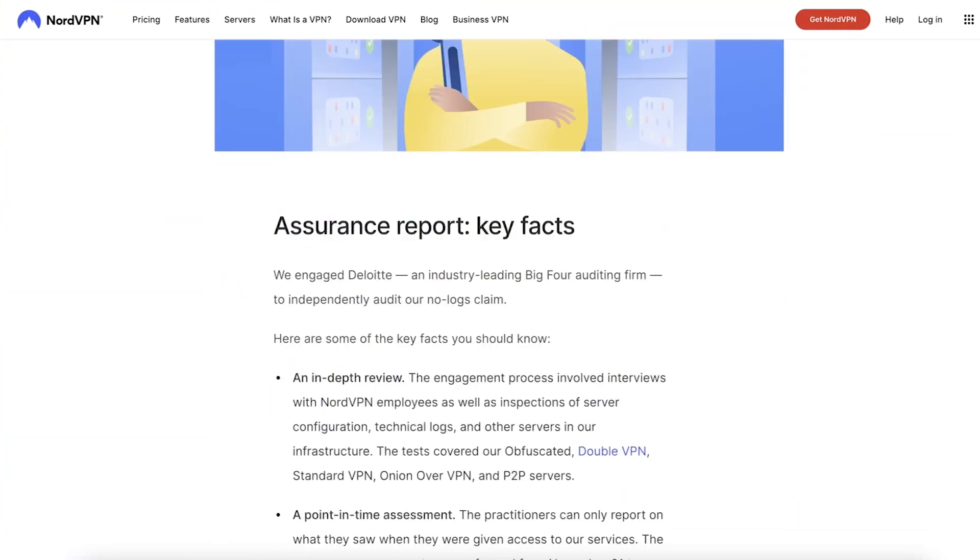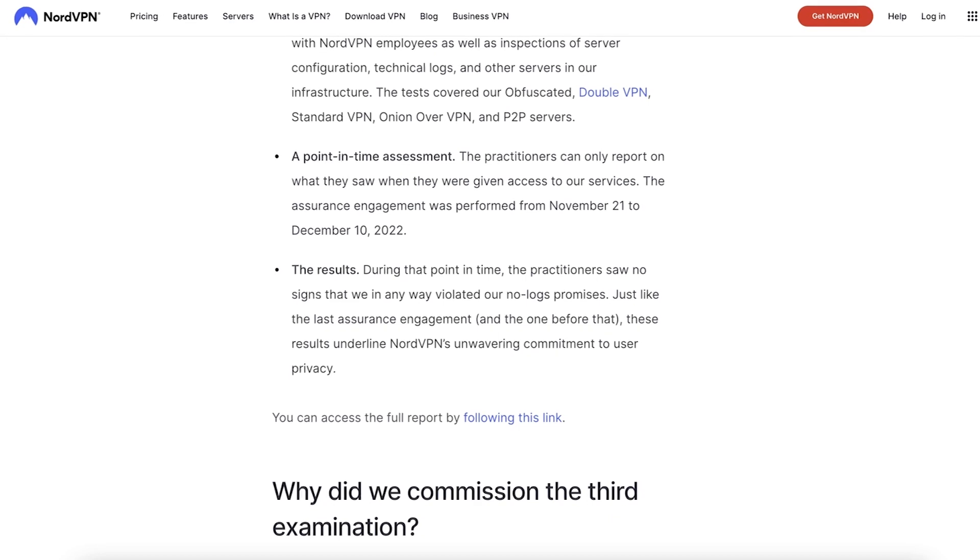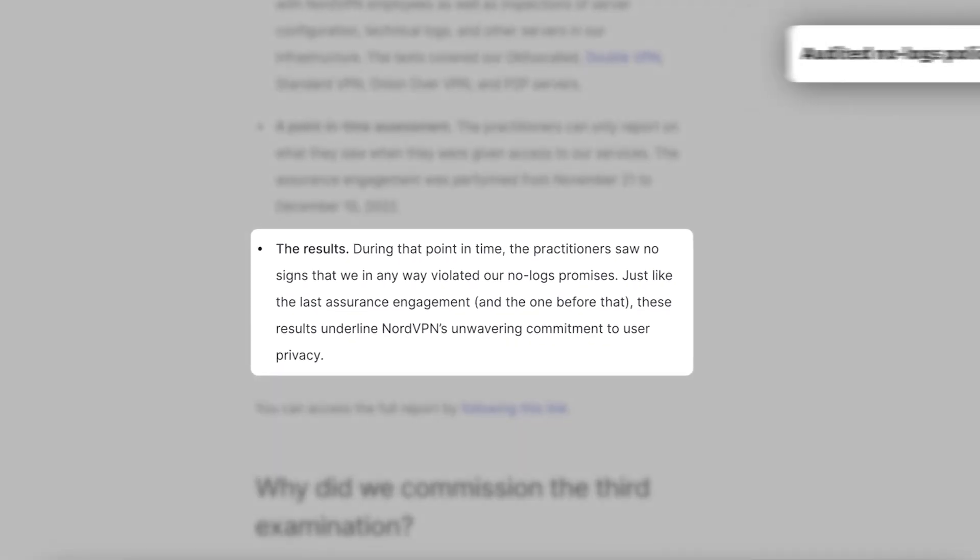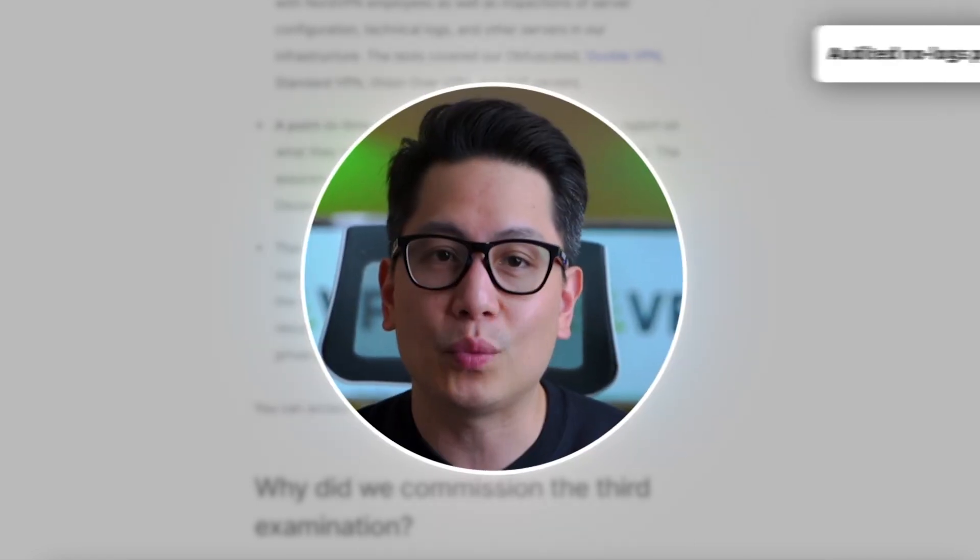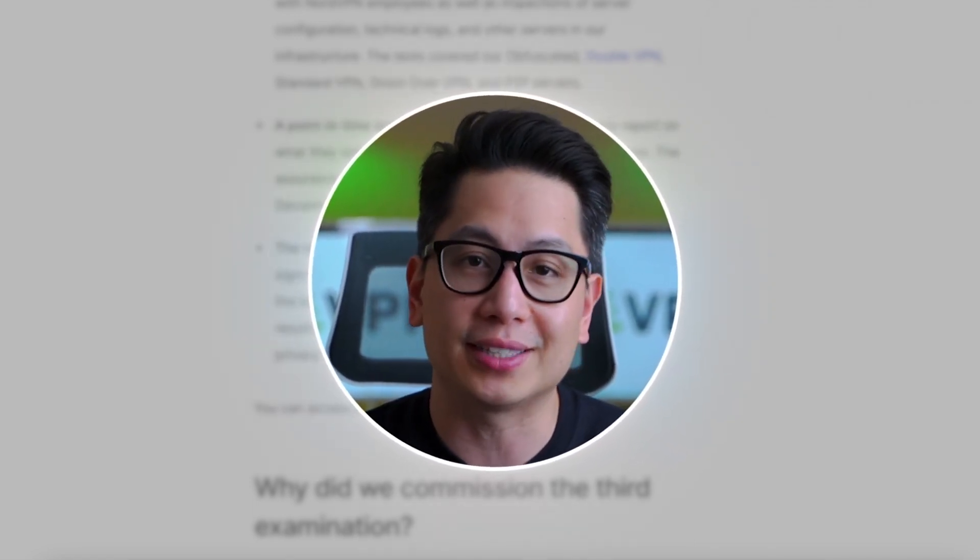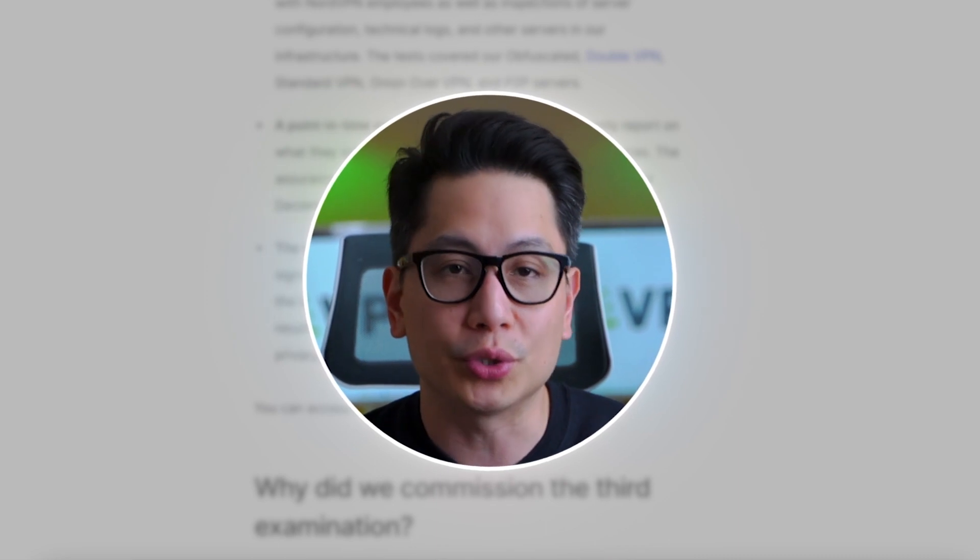On the topic of privacy, NordVPN goes out of its way to be extra cautious. It has been through a lot of independent audits and gained a lot of certifications. As a result, I can say with confidence that NordVPN's no logs policy is legit and it keeps no user data.